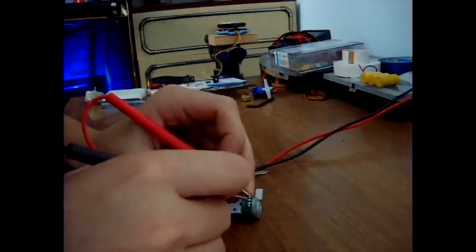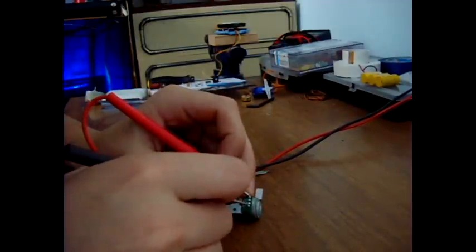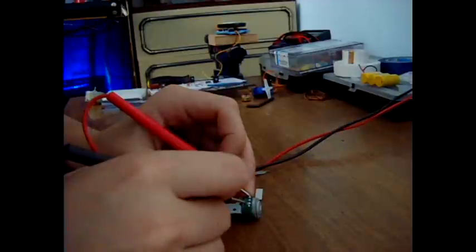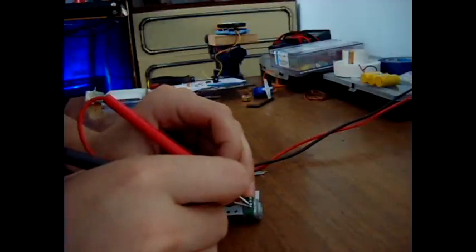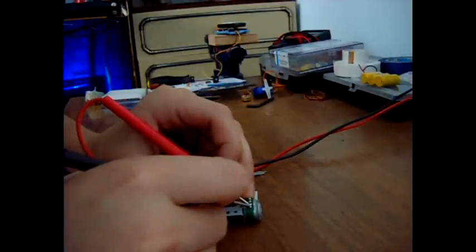These two are connected, and these two are connected.